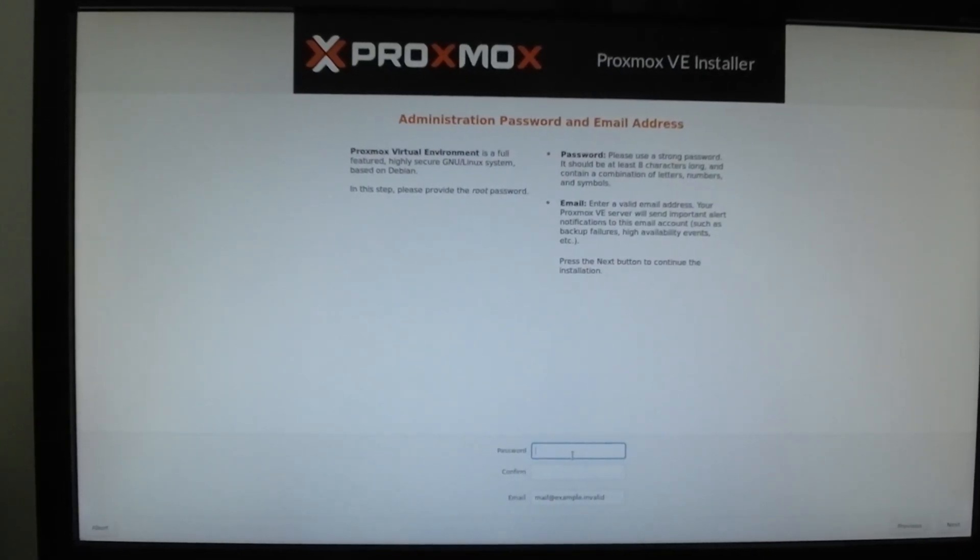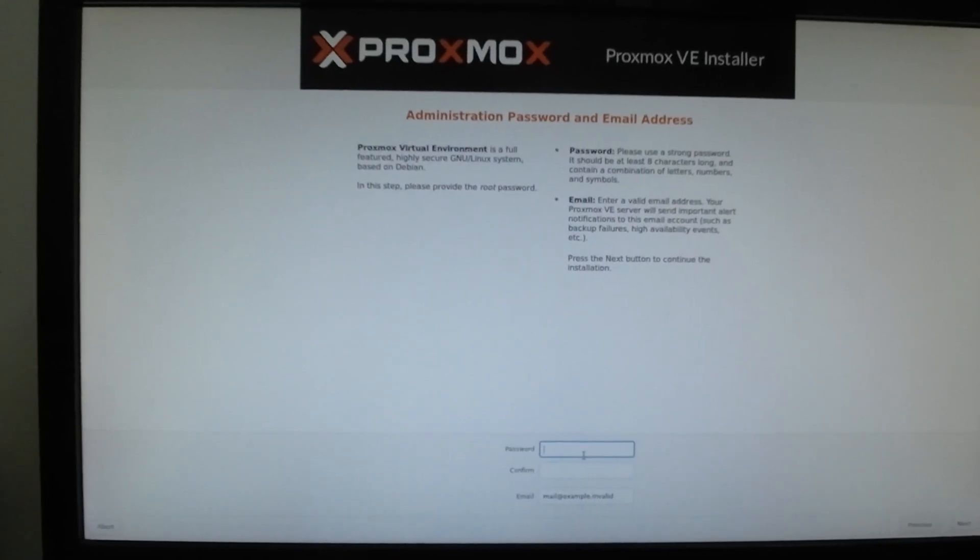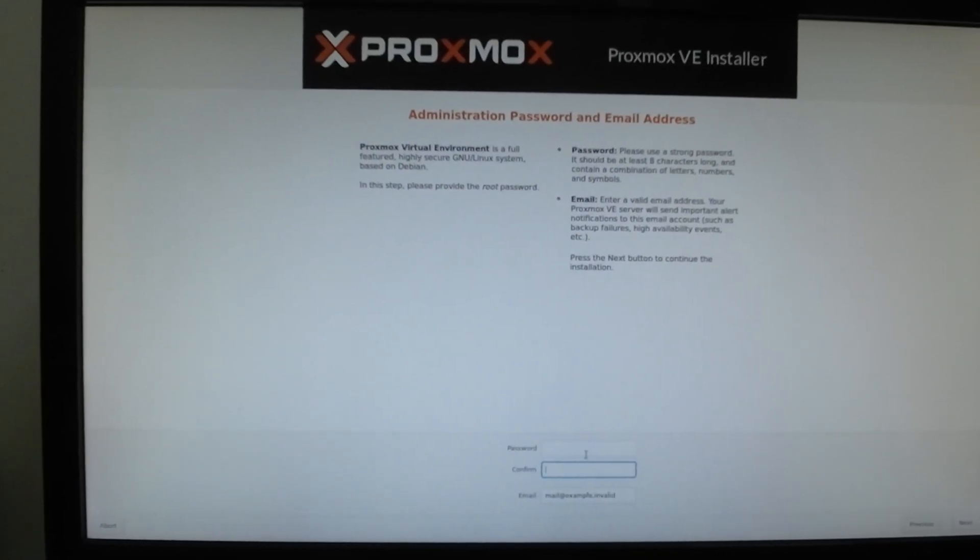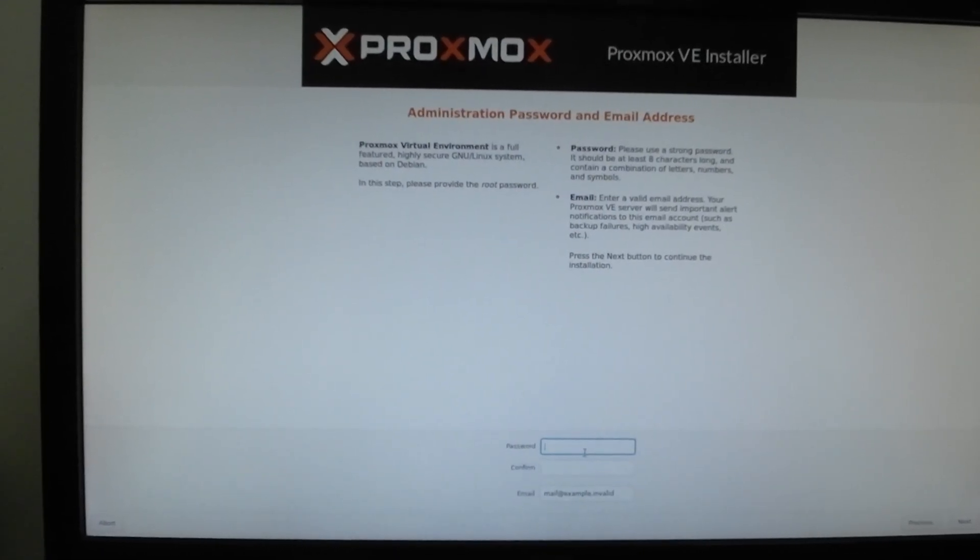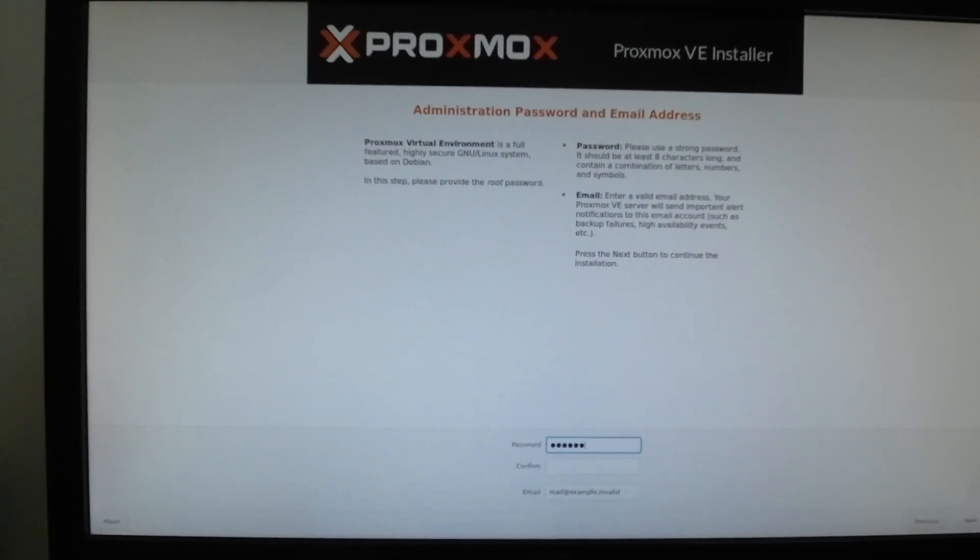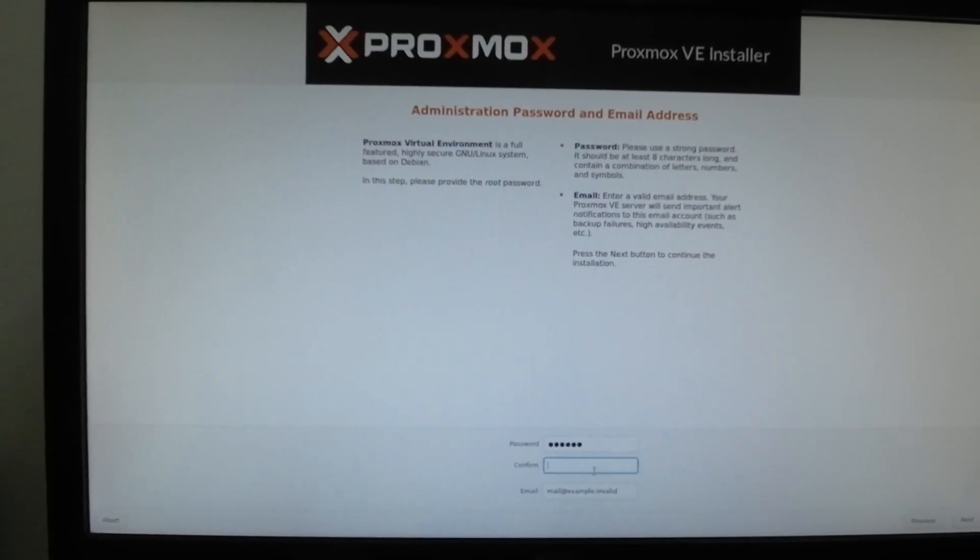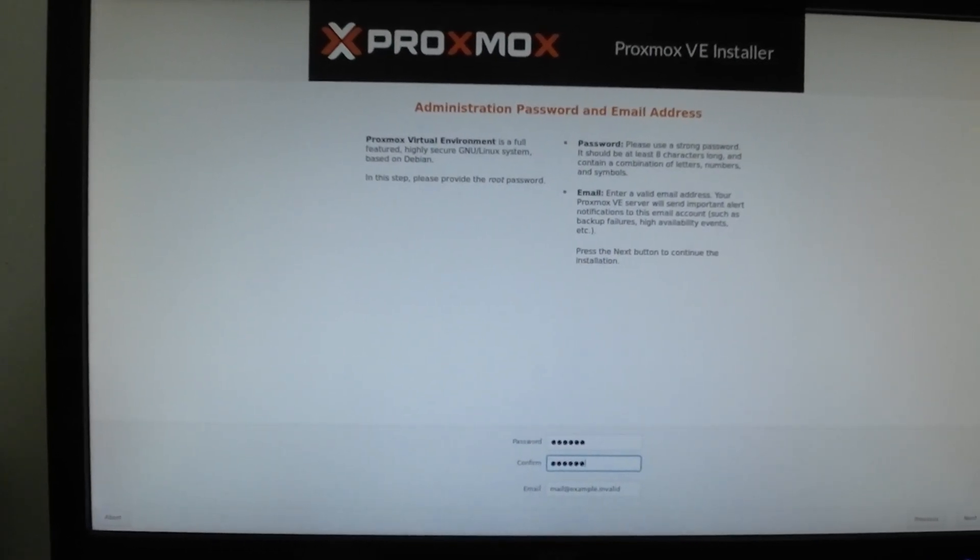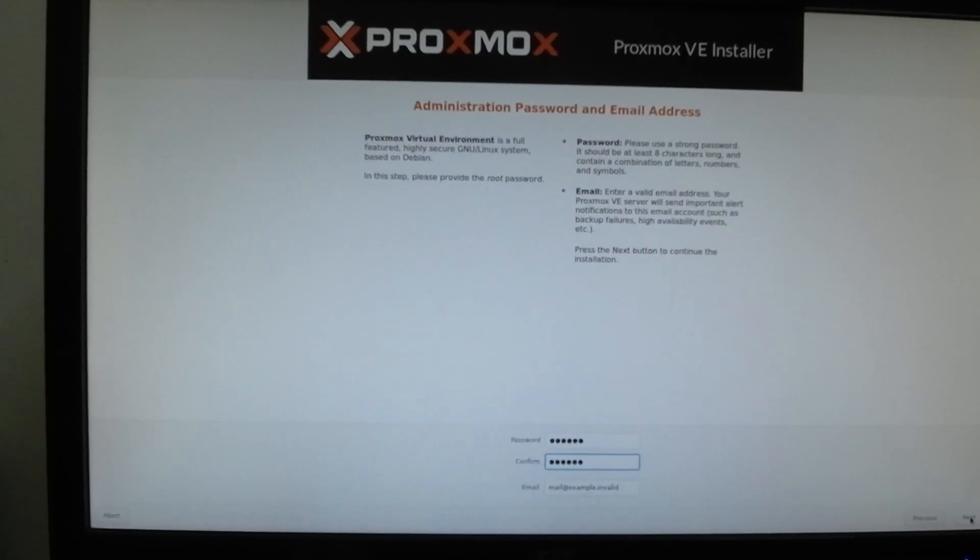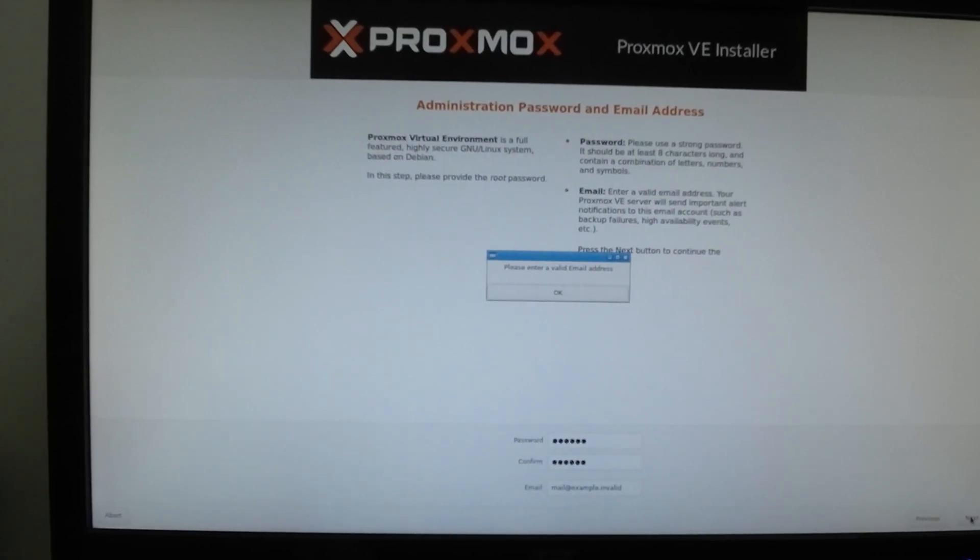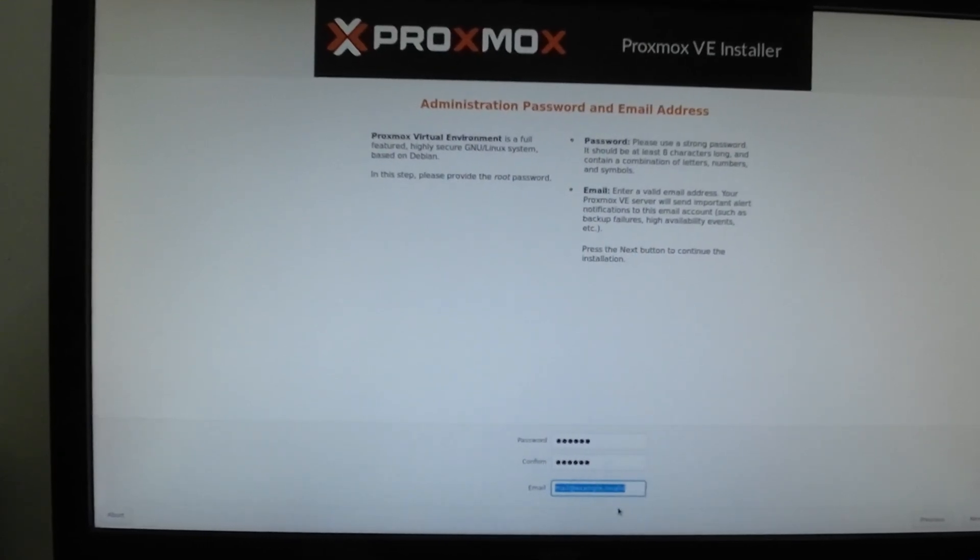It will ask you to create your password. Create a password and type in your email address. I'm gonna type my password and reconfirm it, and then the email address.